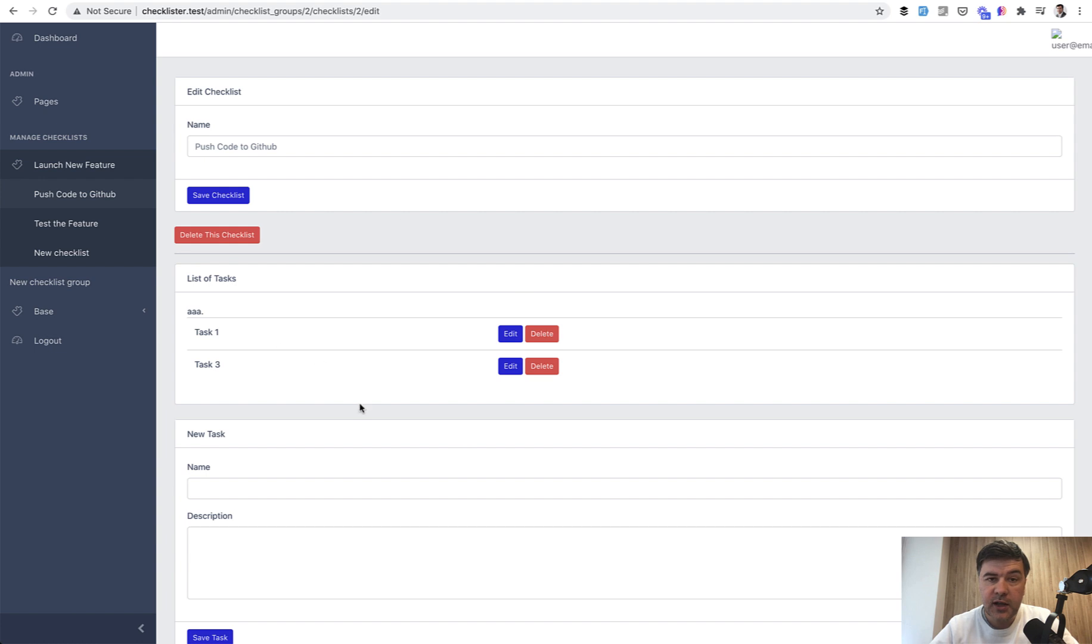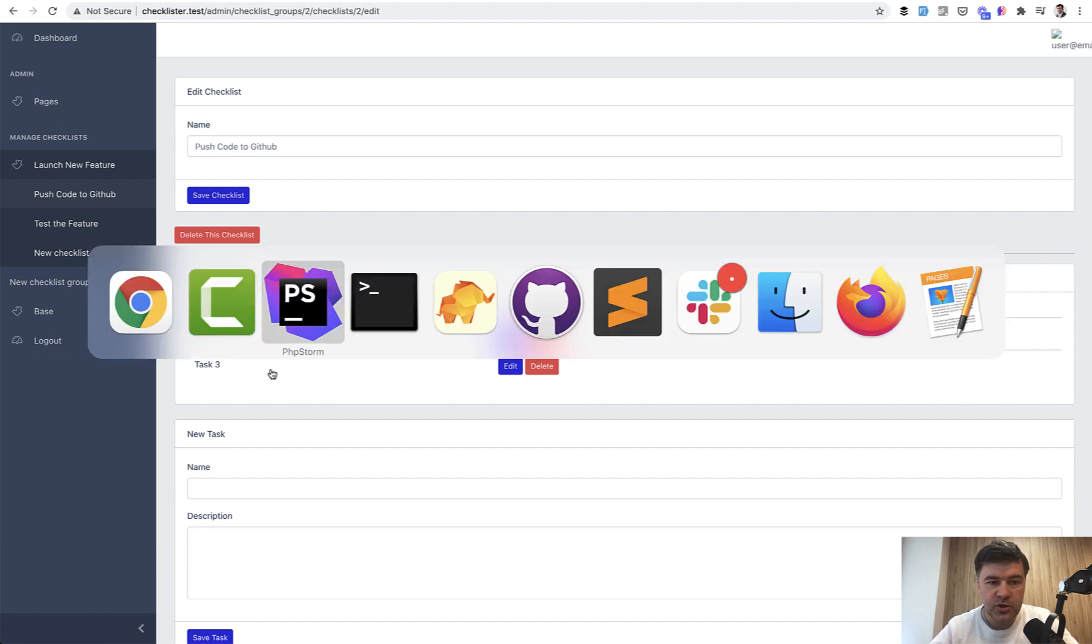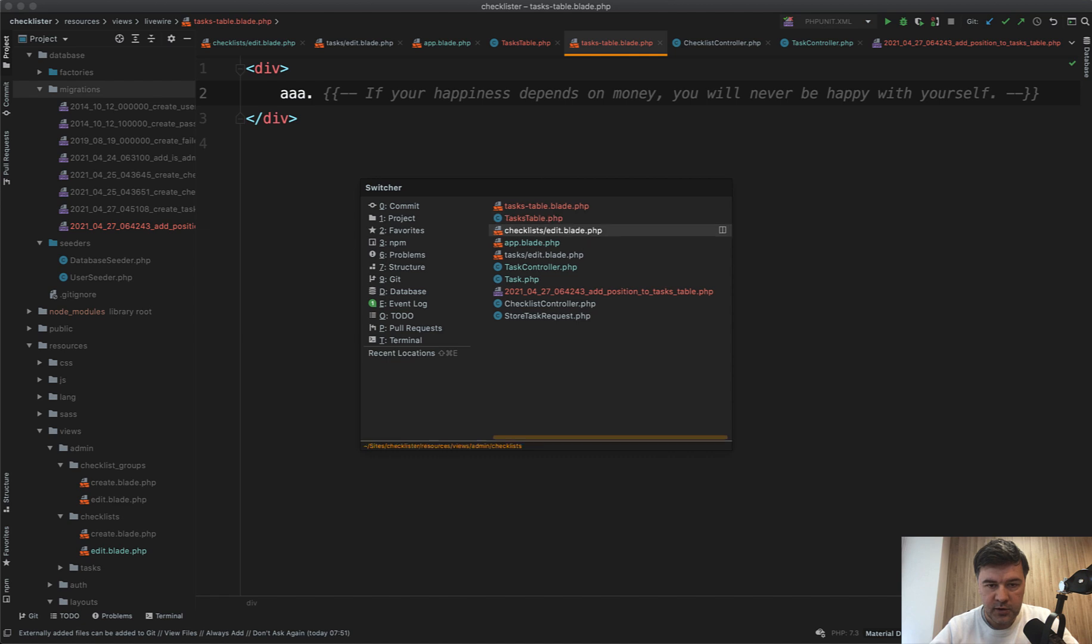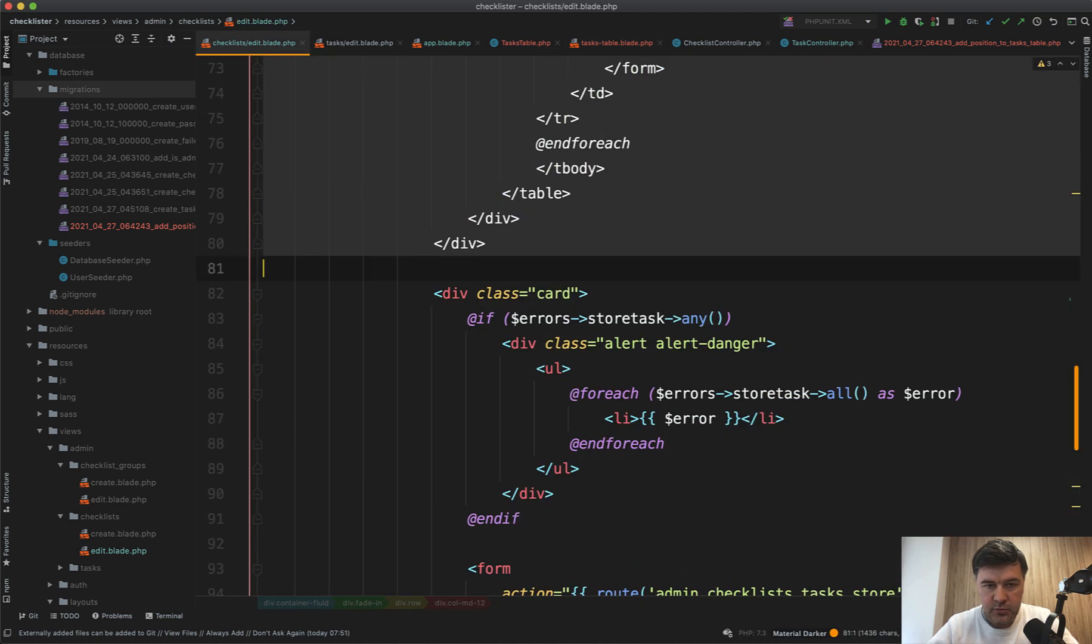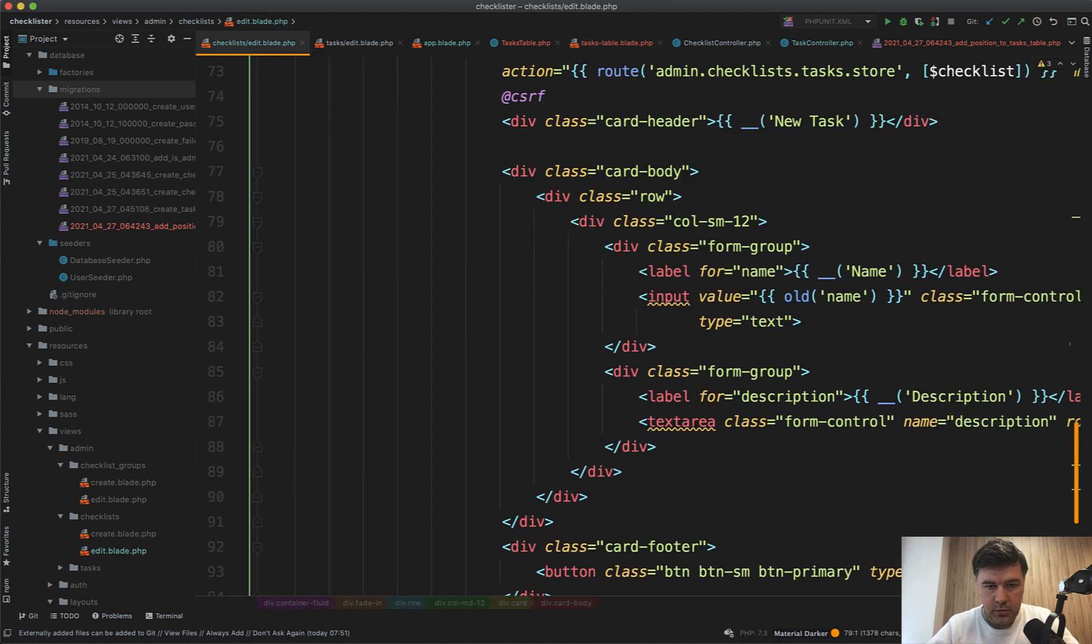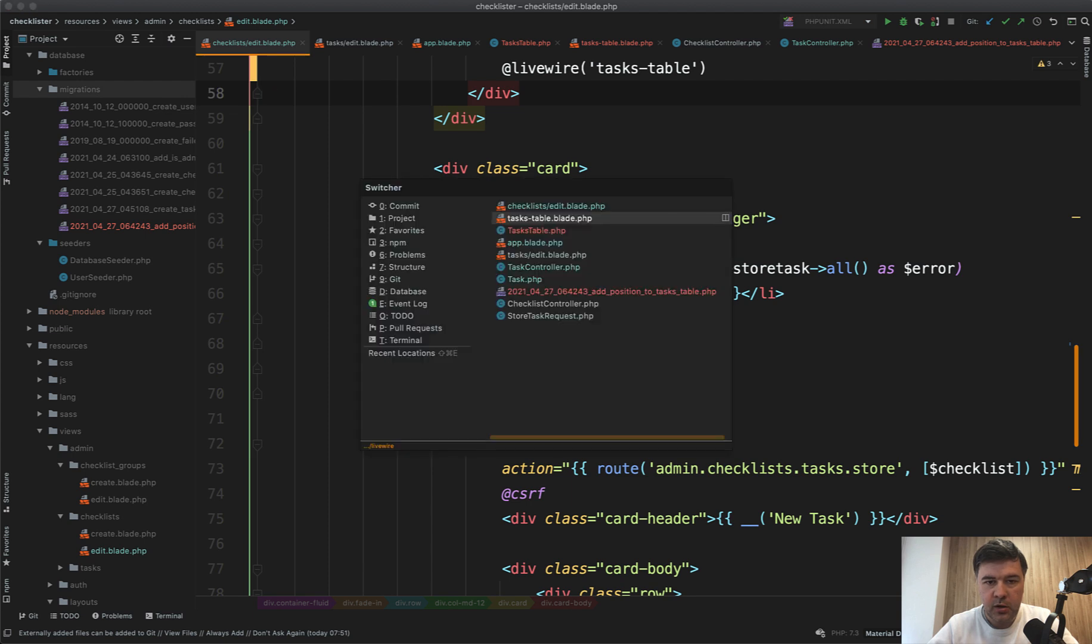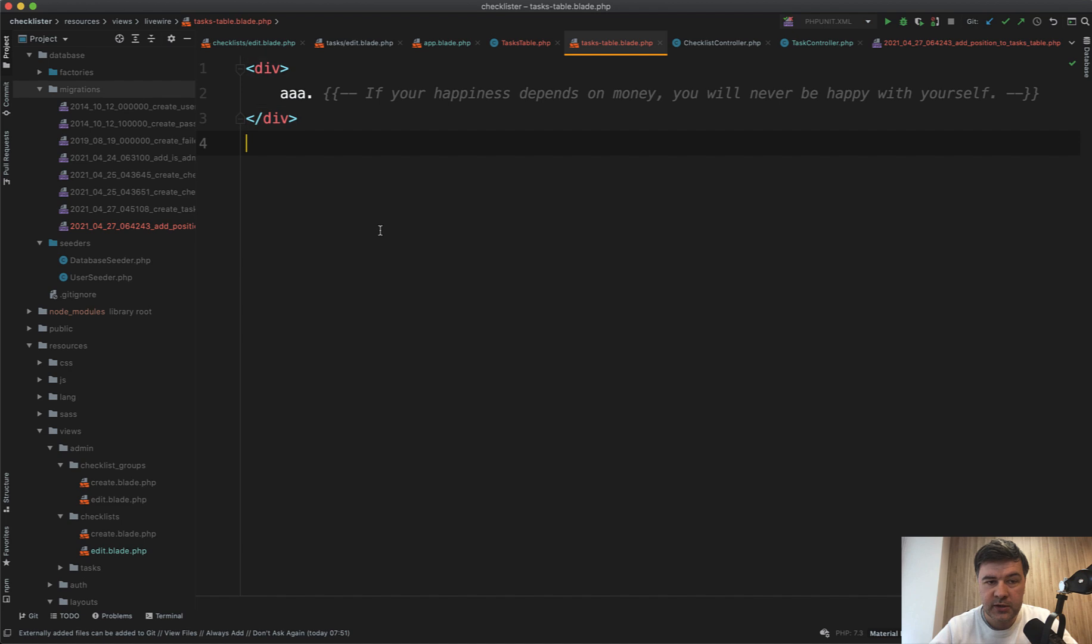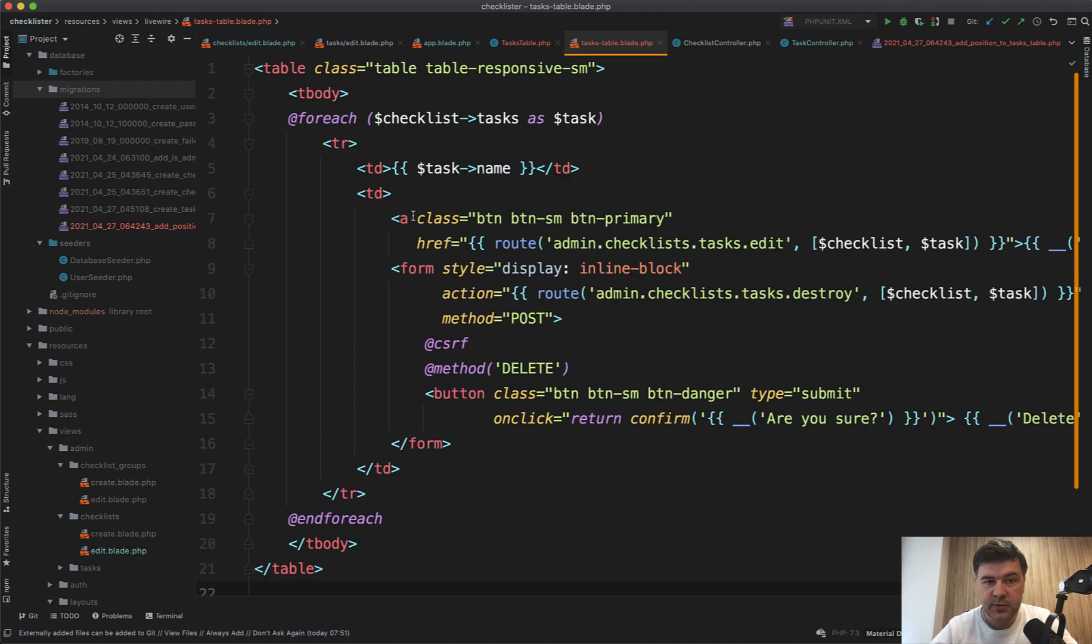And generally, I like to use Livewire for such small dynamic pieces of the page, which is like table of the tasks. But now we need to move our logic from the blade from the checklist edit. So this table into the Livewire component. Livewire component needs to have one root HTML component. And in our case, it won't be div, it will be table, the same table.